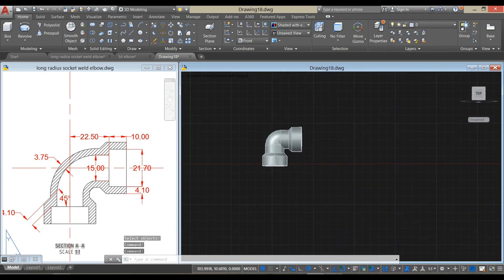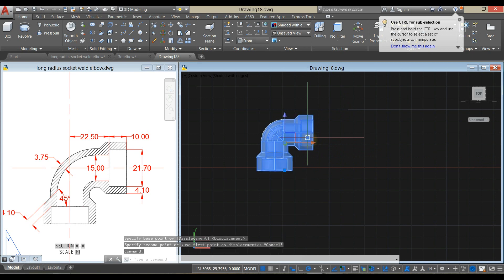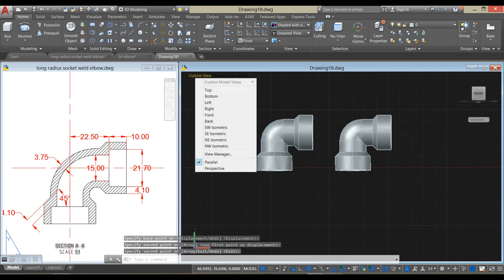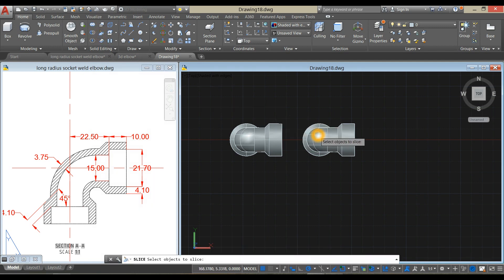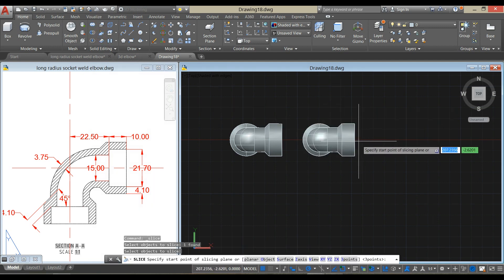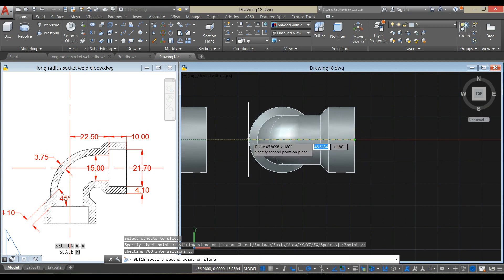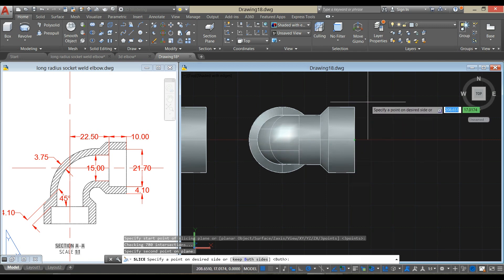I think we are done. I'm just going to copy this one. Bring this drawing to top view and use the slice command under the solid editing panel. Hover over and see that circle sign. Click, then move your cursor to the left and click here. Specify a point on the desired side — click this side.